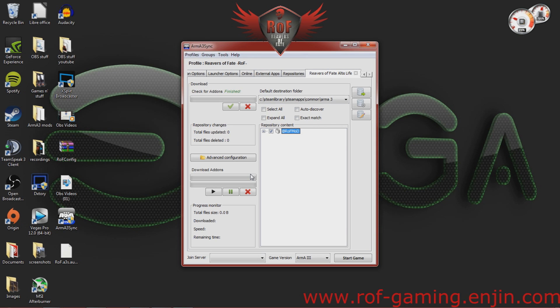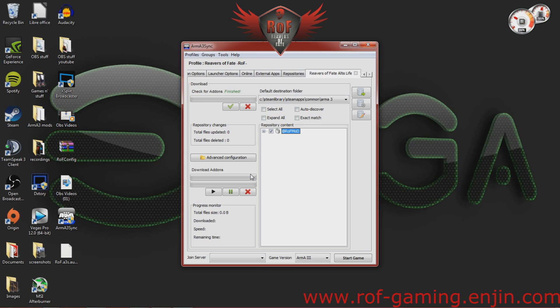Once you get into Arma, you go to your expansions tab under config and you find the at rof mod. Go ahead and click that and hit Enable. Once that's finished, then you're all set to go.